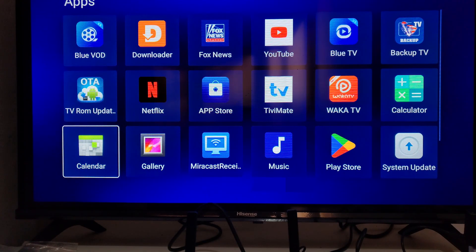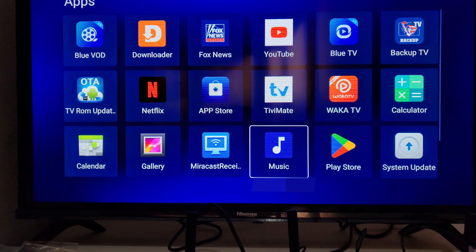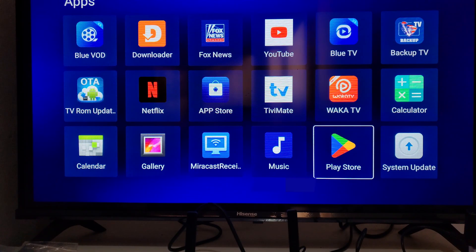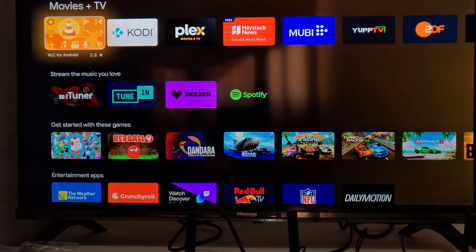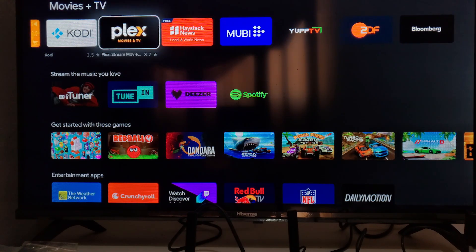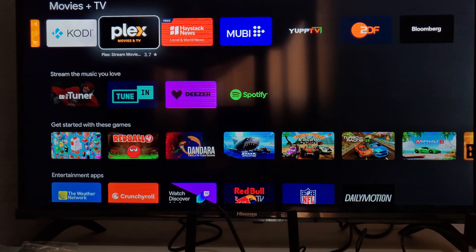Let's try to download the app from the Play Store. Just come here to the Google Play Store and then click OK. Now, look for the app that you want to download. Let's try to download this app, which is called Plex. Just select on that app and then click OK.